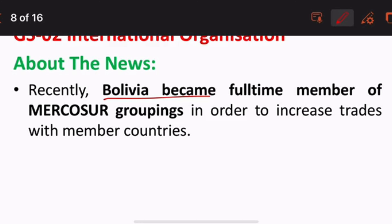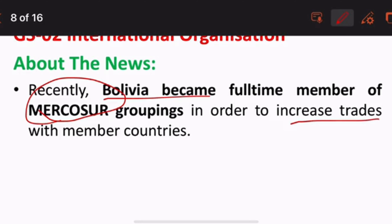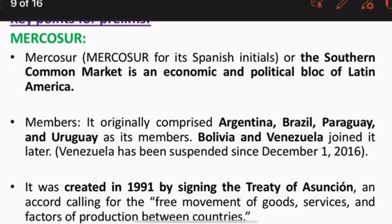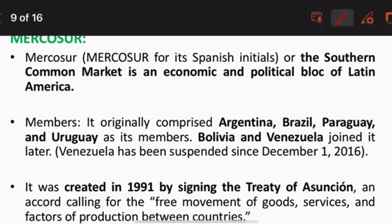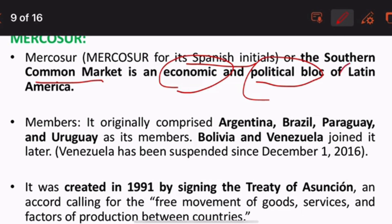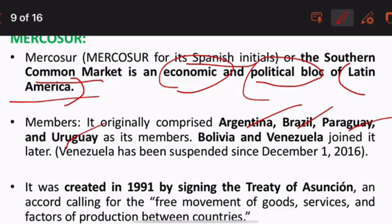Bolivia recently became a full-time member of the grouping called MERCOSUR. MERCOSUR is a group of countries whose main objective is to enhance trade among member nations. MERCOSUR is a Spanish name meaning Southern Common Market. It is not only an economic but also a political grouping belonging to Latin America. The core members are Argentina, Brazil, Paraguay, and Uruguay; Bolivia and Venezuela joined later.